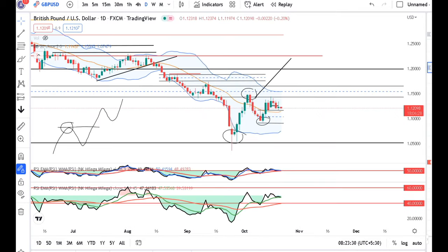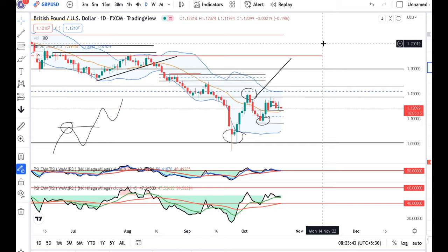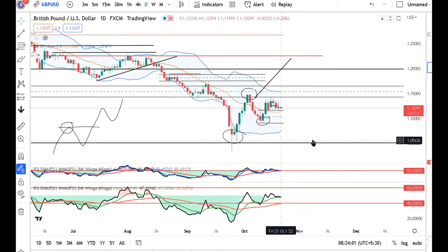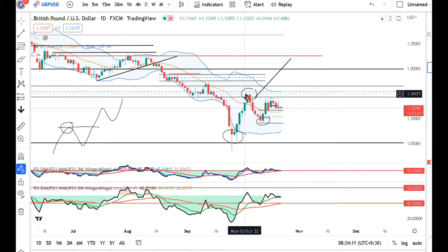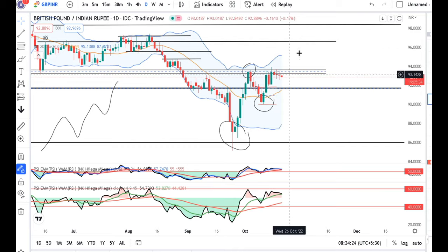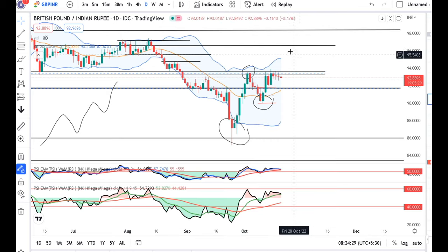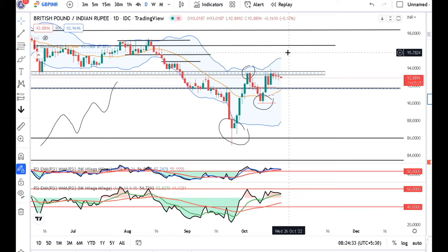Regarding GBP Dollar — Liz Truss resigned as PM, so now a search for a new Prime Minister will begin. Policy decisions will be further halted until a new government comes in. Until then, we only need to observe BOE initiatives. For price to go upward, as we mentioned, it needs to close above the swing high and follow through — only then can we expect higher high, higher low formations. For GBP INR, similar observations apply: for price to go higher, it needs to convincingly close above the 4th and 5th October highs and follow through.